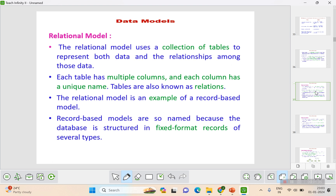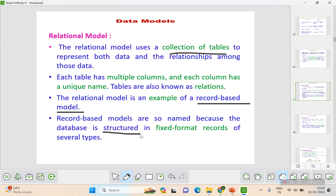The first one is the relational model. You know what a table is — a table is called a relation. So a relational model is a model that deals with tables. It uses a collection of tables to represent both the data and the relationships among that data. Each table has rows and columns, and each column has a unique name. The relational model is an example of a record-based model, also called a structured data model, because the format of the records is fixed.